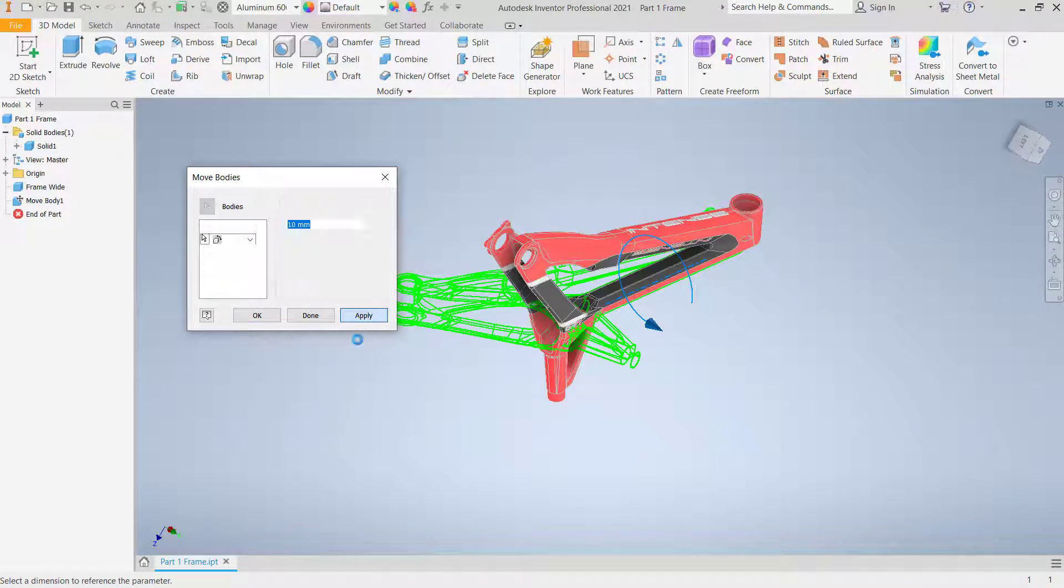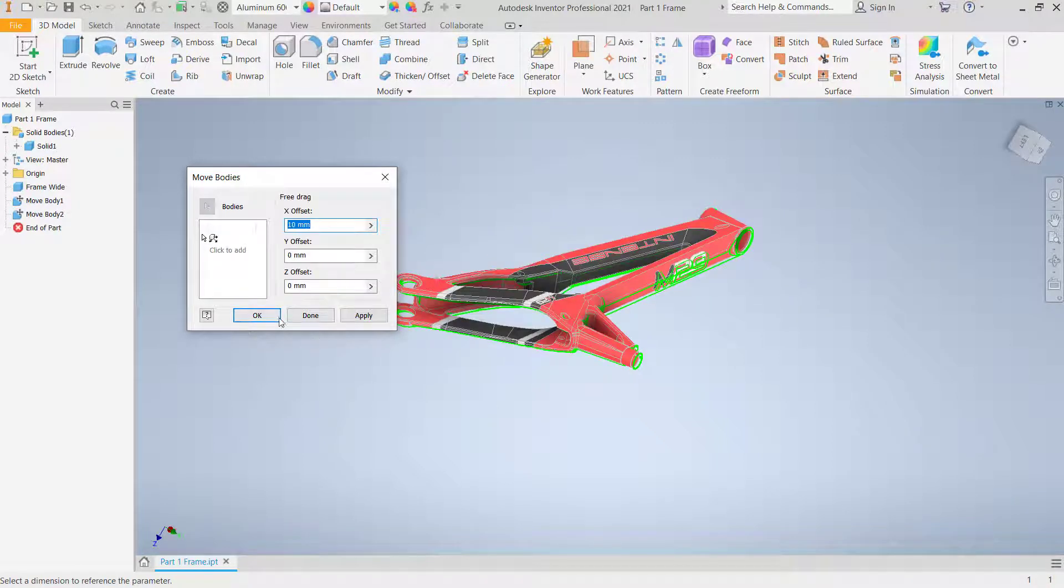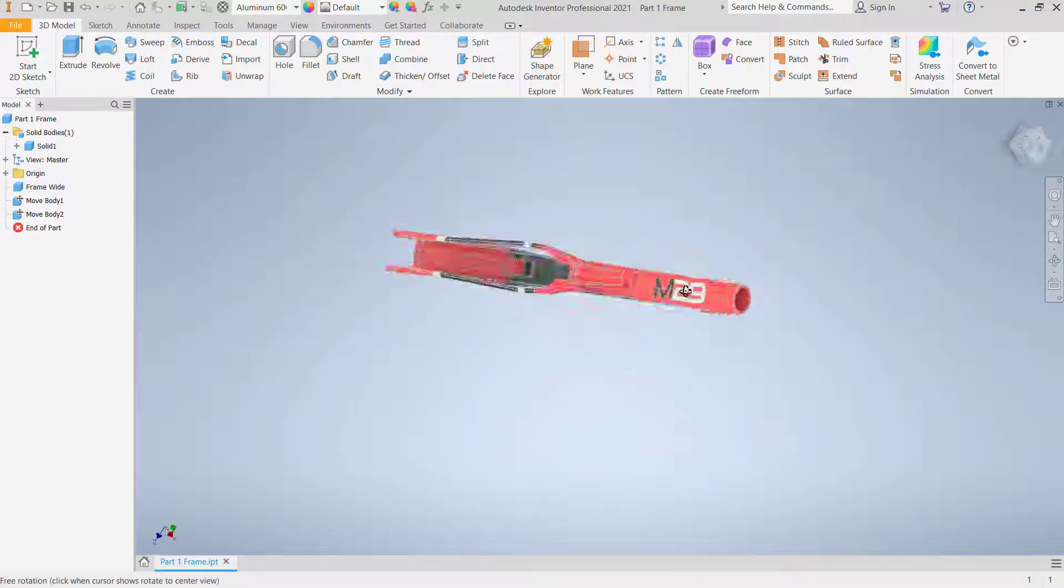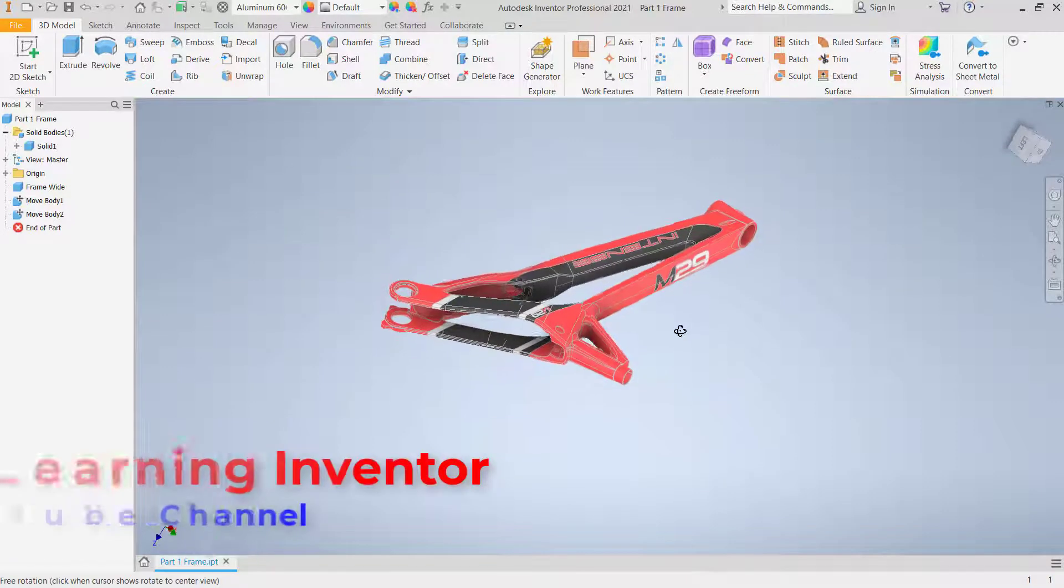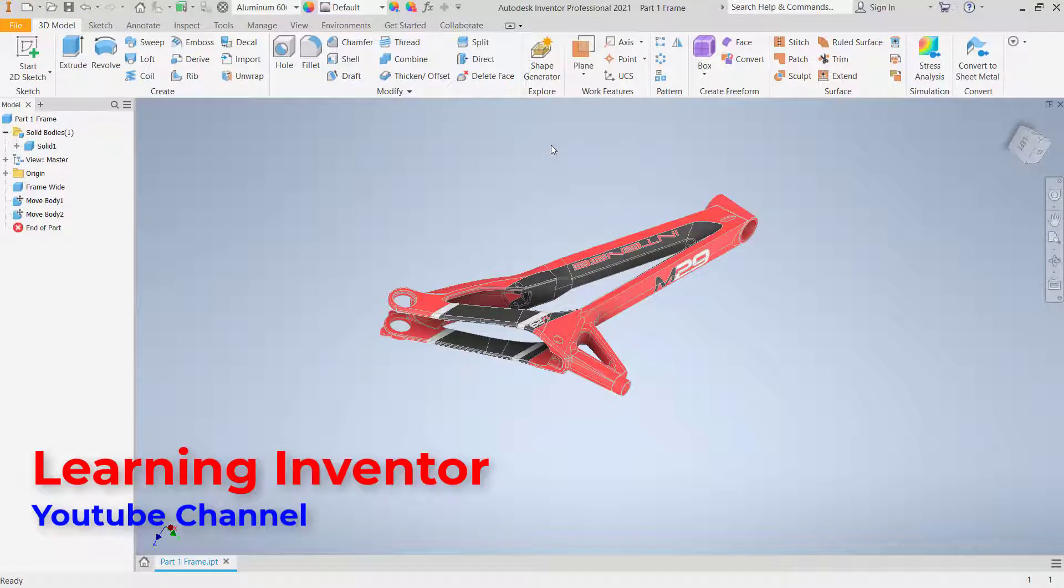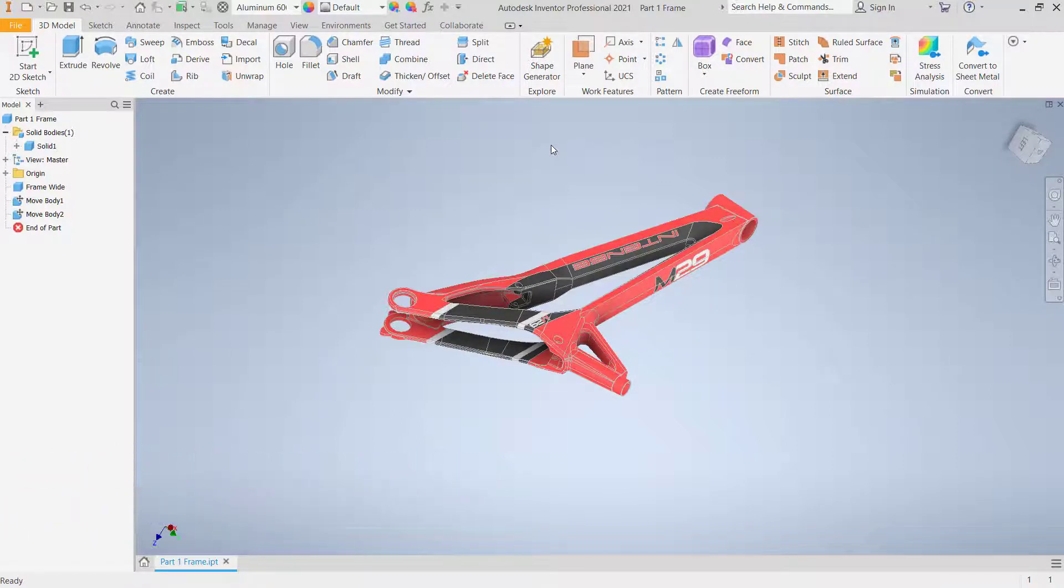And you can click Done to close. Okay, that's it. How to rotate part in Inventor. And if you have any question about this tutorial, you can comment below this video.